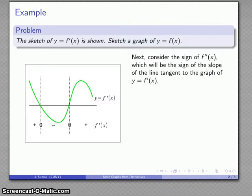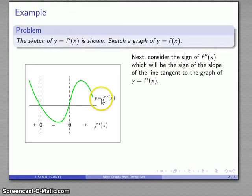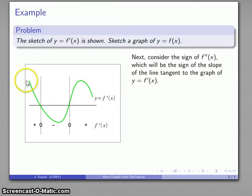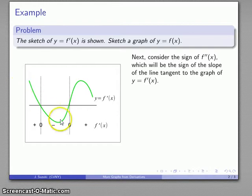We'd also like to find some information about the second derivative. Remember the second derivative is the derivative of the derivative. Since our graph is the derivative itself, the derivative of this graph is going to be our second derivative. The derivative of any function that produces a graph corresponds to the slope of the line tangent to the graph. So to find the second derivative, we look at the slope of the lines tangent to the graph of the derivative.